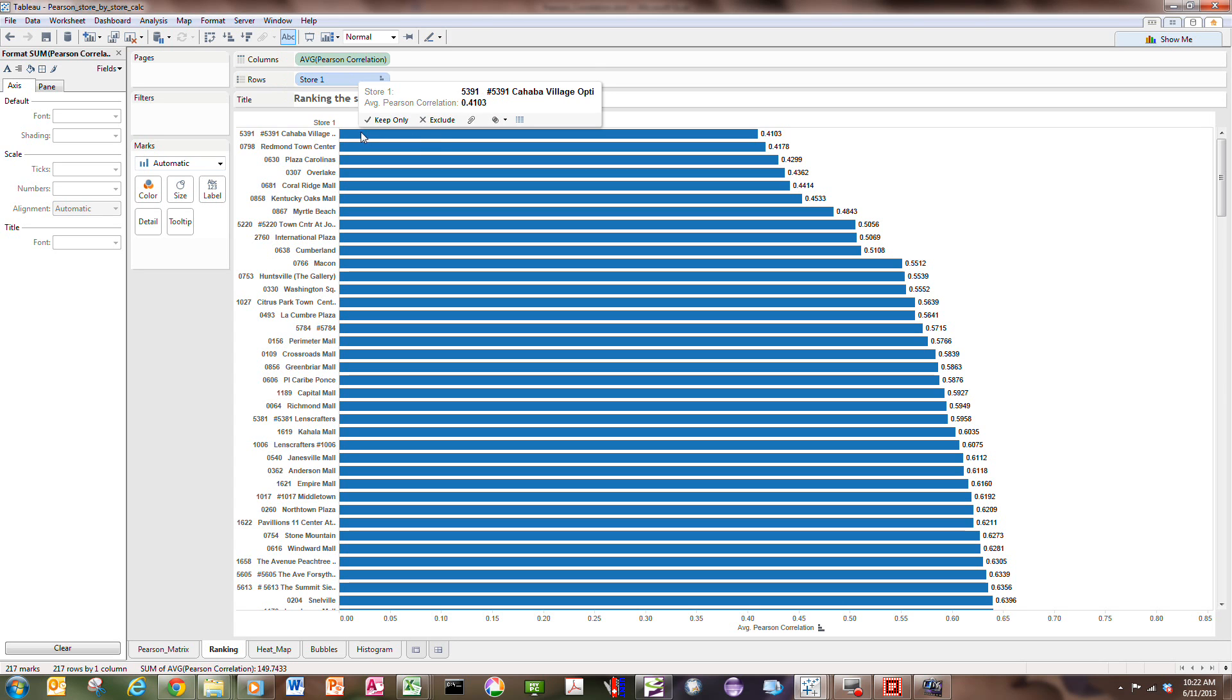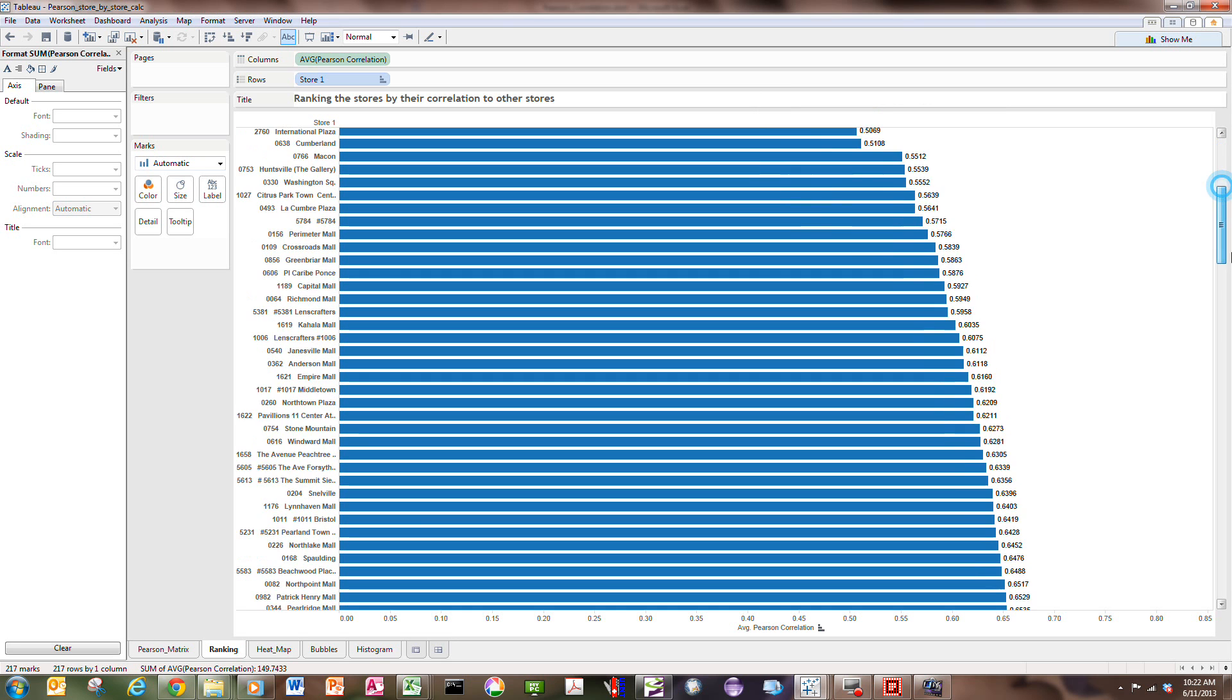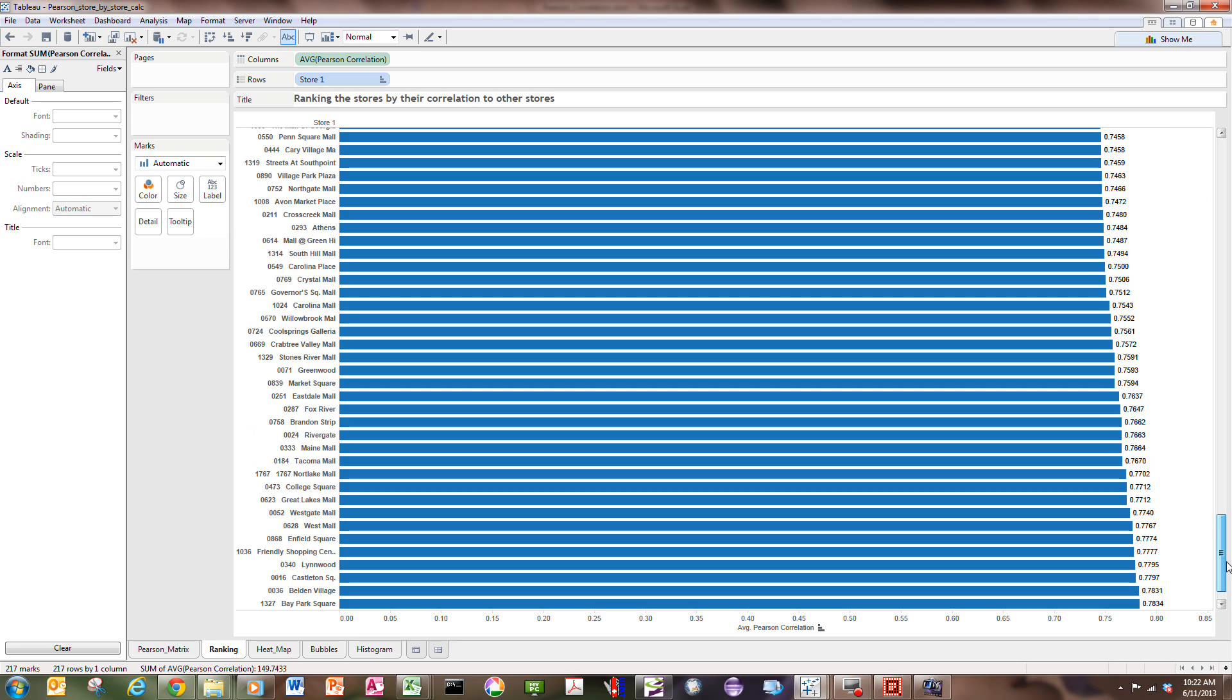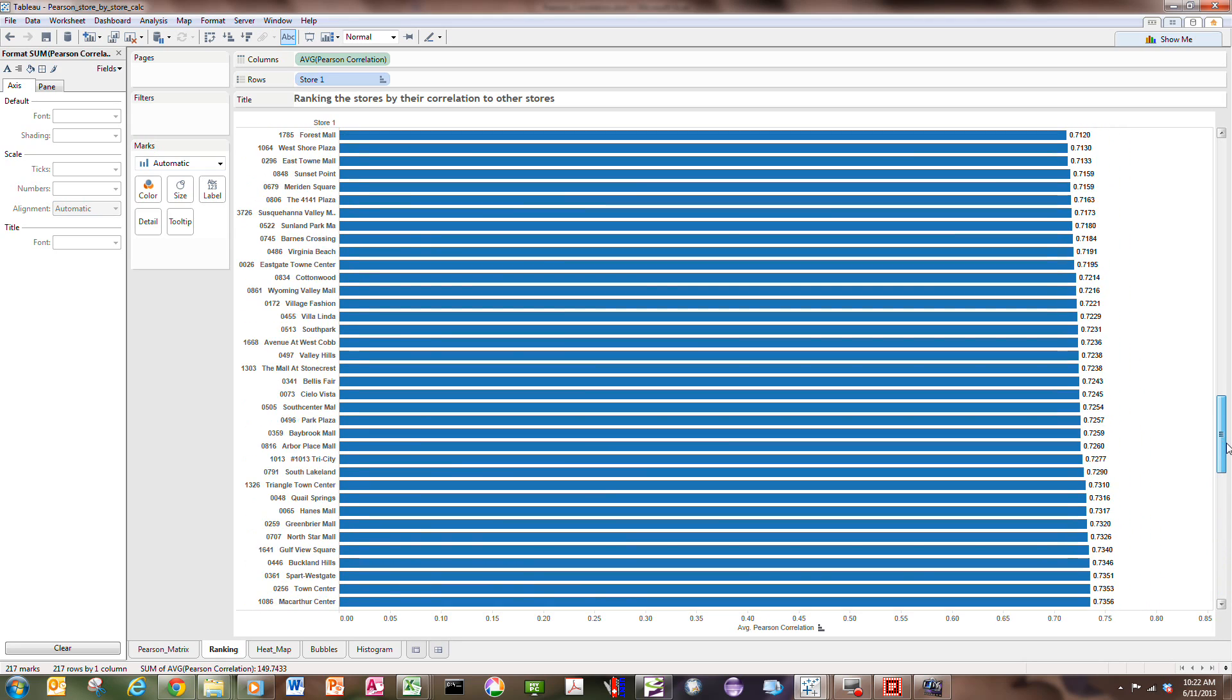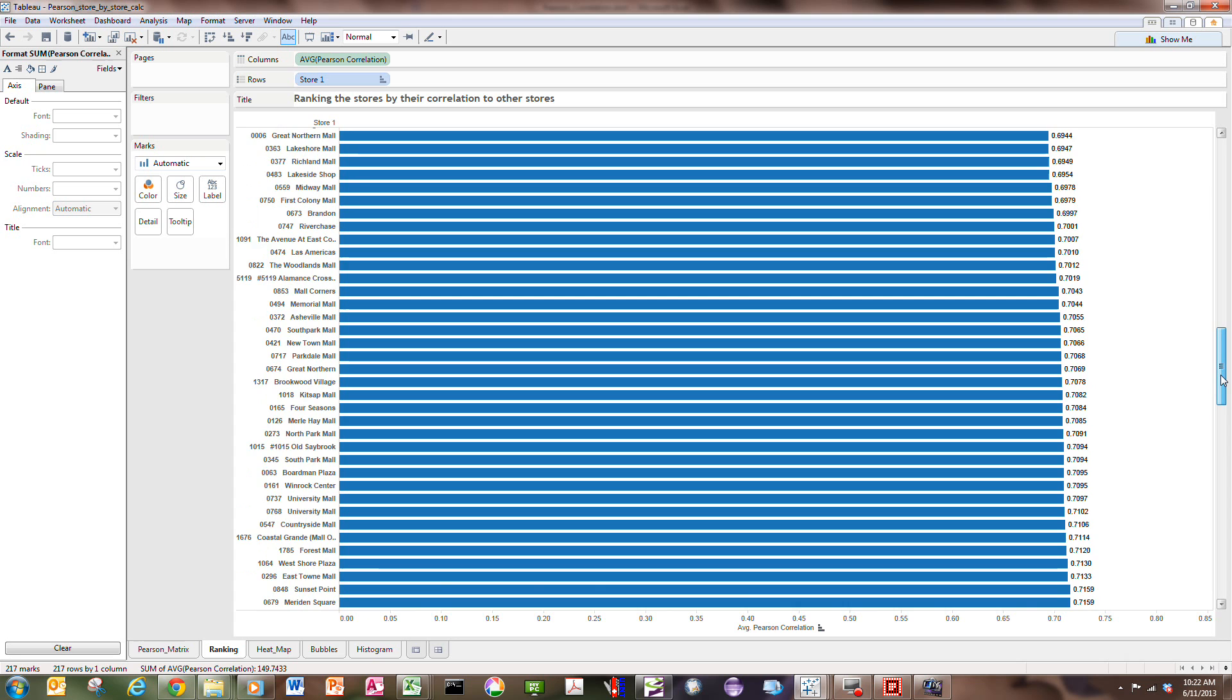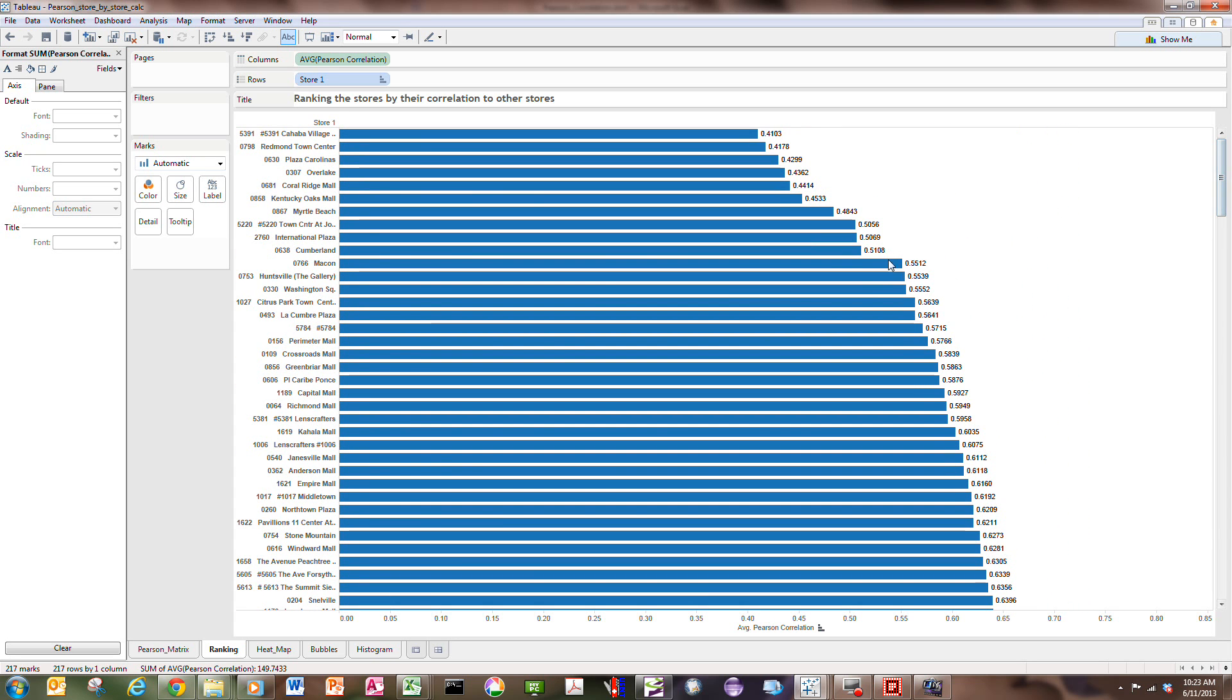I can rank the stores based on their average correlation. So, this is reverse sorted, so this Cahaba Village is the weakest correlated store overall to the other stores. And so, you can see that as you scan down, there's a lot of stores that are fairly highly correlated to all the other stores. You can see that basically the majority of these stores are correlated at least at a 0.7. But as you get down here in the lower end, you've got this grouping of stores that are not really correlated as well to the sales and the other ones. And so, you might want to look at these to see what's going on with those stores. Why are they behaving differently?